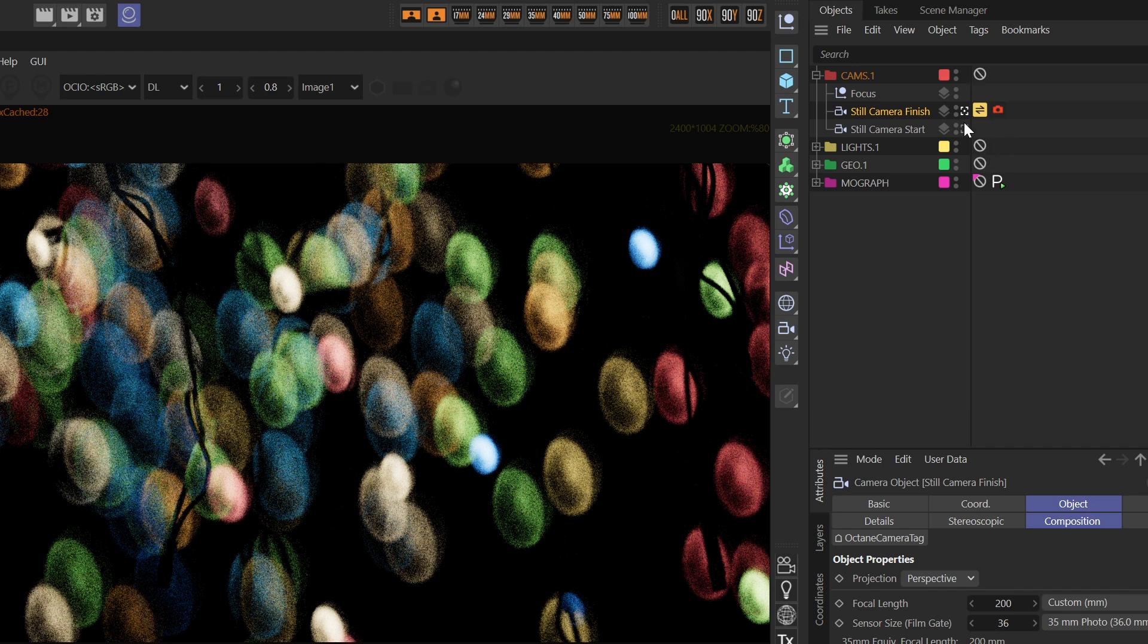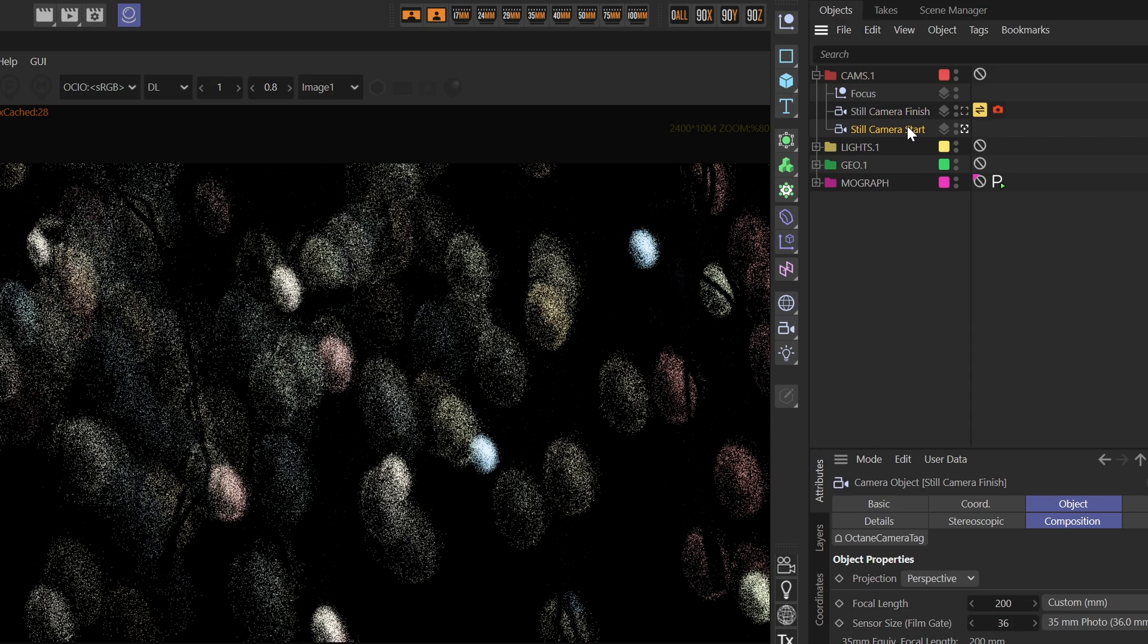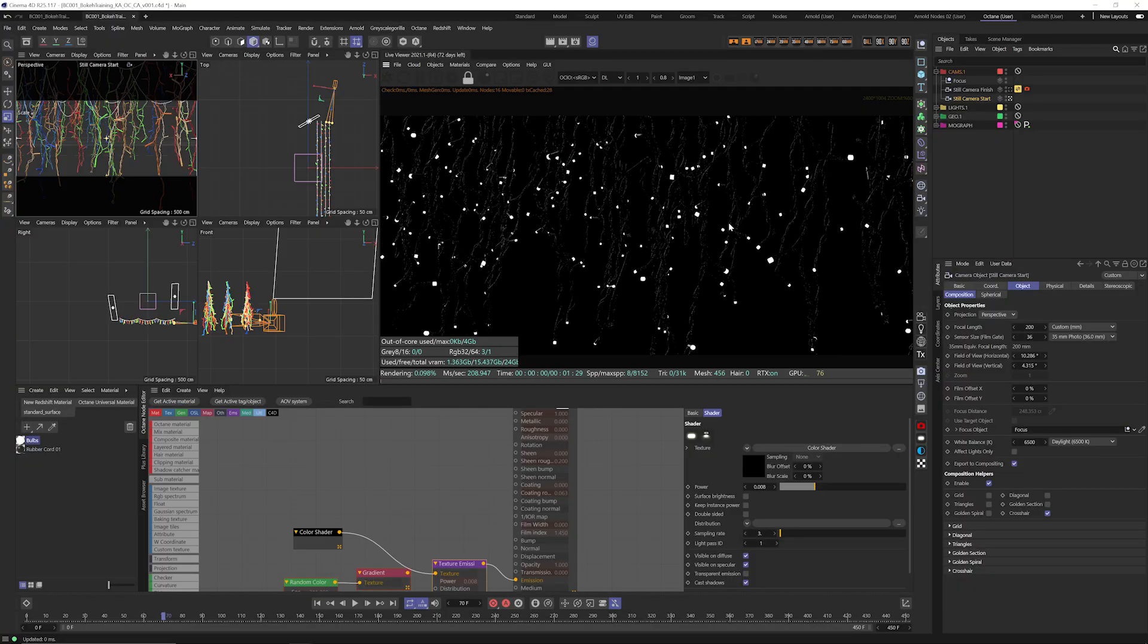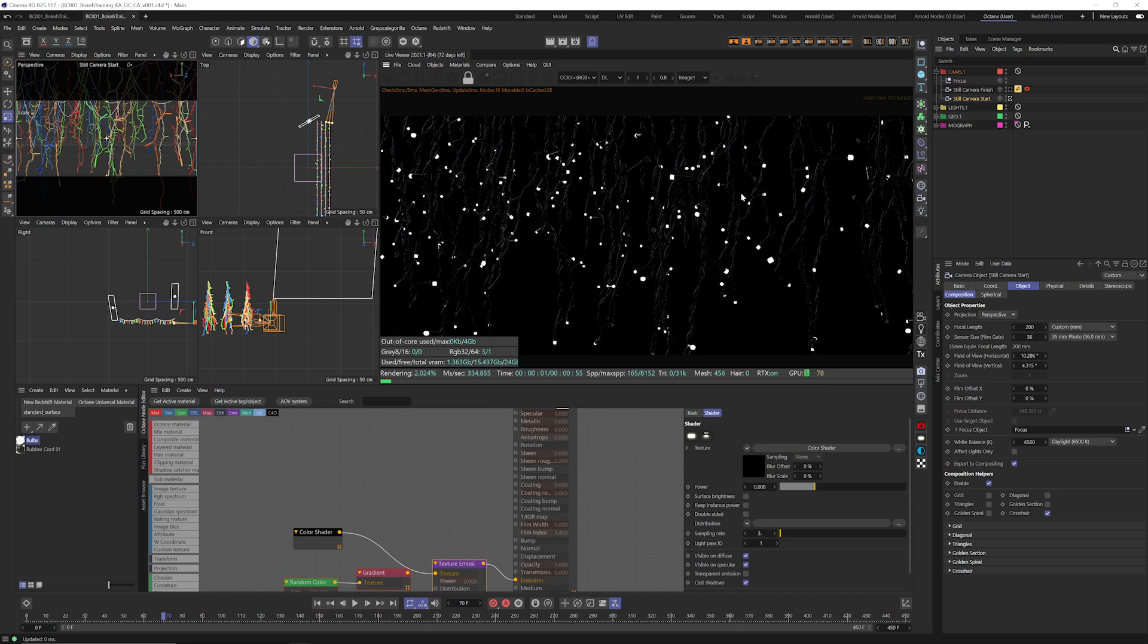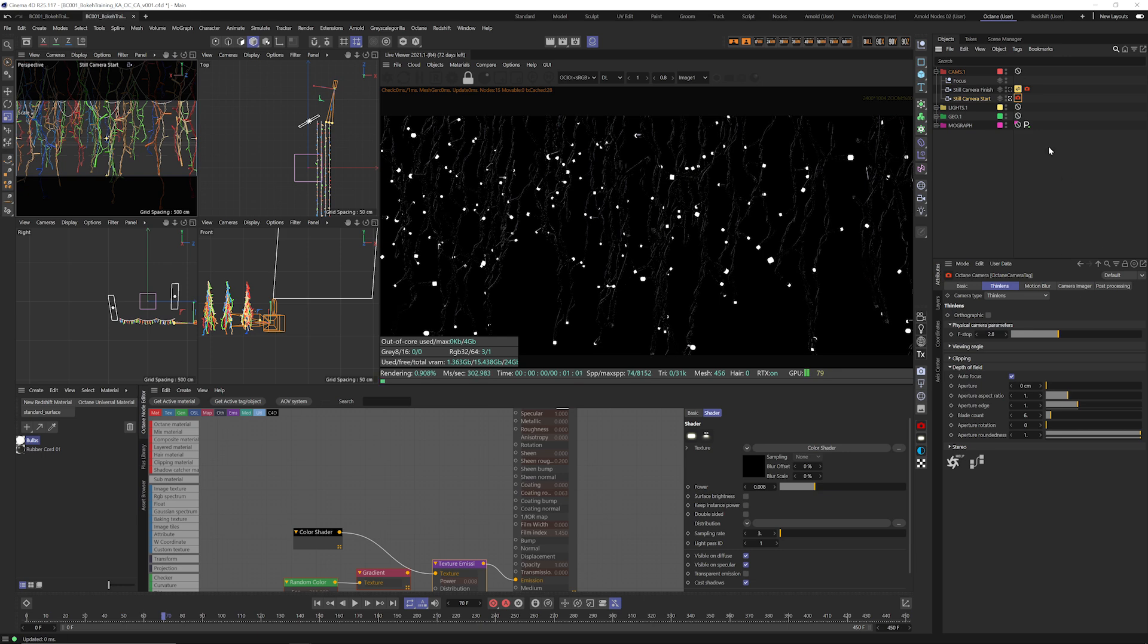So we're going to show you how to get up and running with our bokeh maps here in Grayscale Gorilla Plus and the first thing we're going to do is jump into this generic camera and refresh the live viewer here. And let's grab an Octane camera tag.